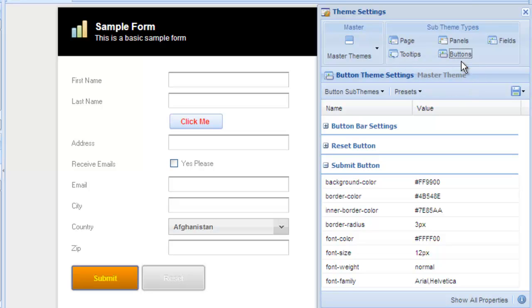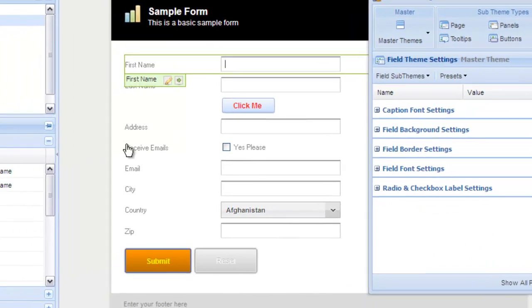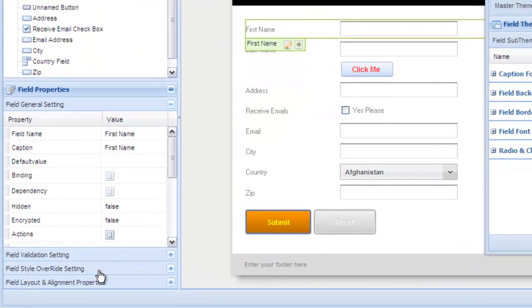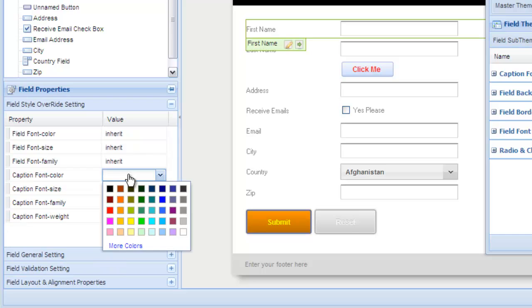But what if you just want to change the caption color of a single field? For small style changes to fields and captions, you don't need to go through the whole process of creating a new ad hoc theme. We've provided a simple way to apply those settings. Just click on the field you want to style, and the field style override settings panel provides quick access to common styling options to make this easy.